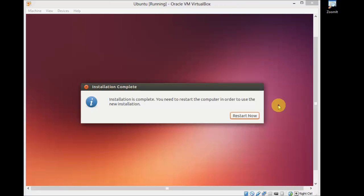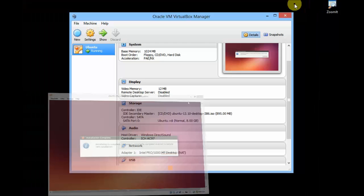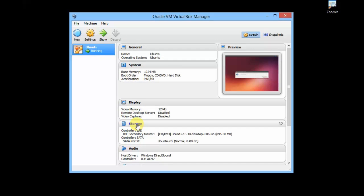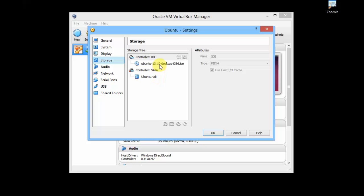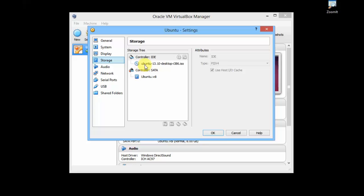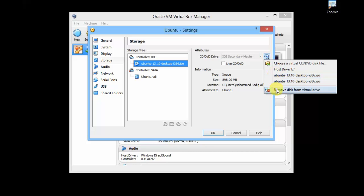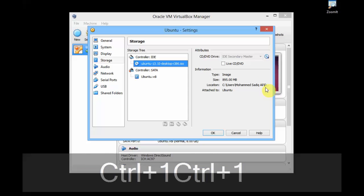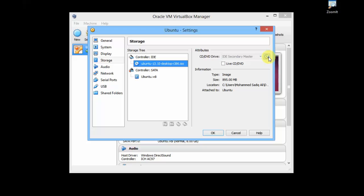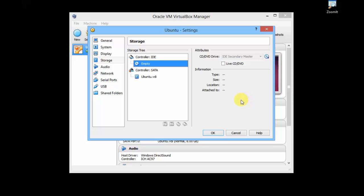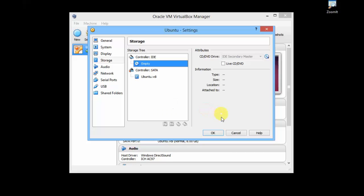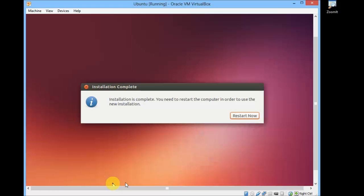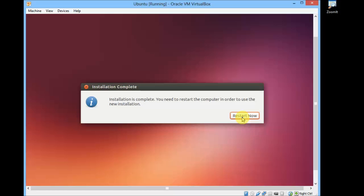Now we have completed the installation of Ubuntu on your VirtualBox inside Windows. Before you go and hit the Restart button, here's one more step you need to perform. Again go to Storage, click on this disk which we have selected, and remove disk from virtual drive. We need to remove the virtual Ubuntu disk. If you don't do this, once you reboot the system it will go for the installation again. Just hit OK and click on Restart Now.